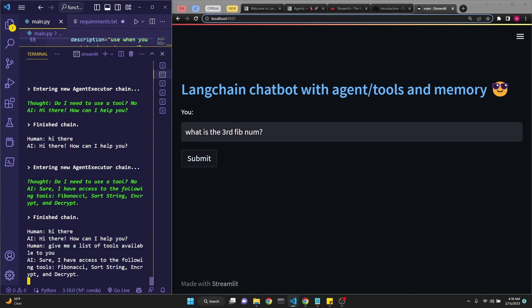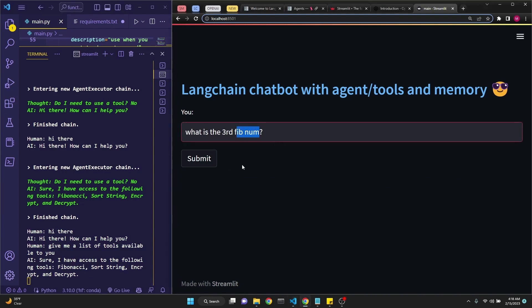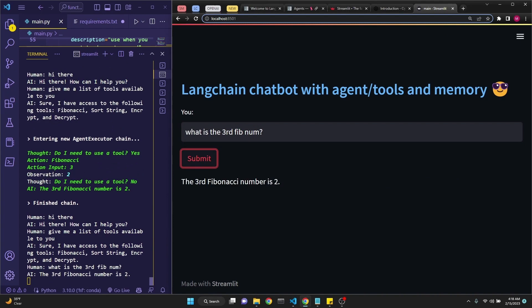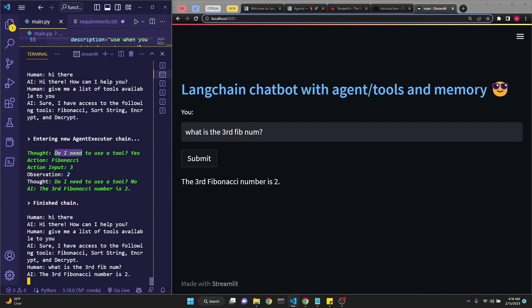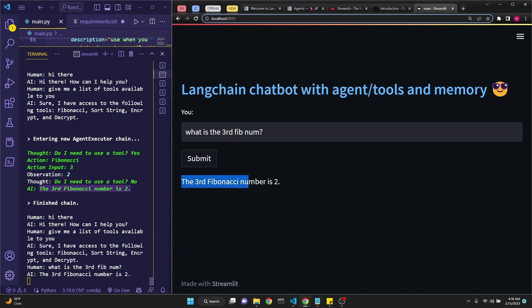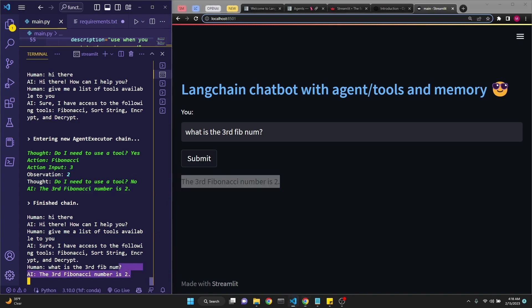Next I will ask it the third number of the Fibonacci series in an obscure way. As we see here, it decided to use the tool because it answered yes this time. And it decided on the Fibonacci tool, and it decided on the input to the Fibonacci tool, which is three. And then it observed the output of the function, which was two. And then it asked itself if it needs to use another tool. It decided that it didn't. And then the answer, the third Fibonacci number is two, and it is printed right here, along with the entire history of the conversation so far.